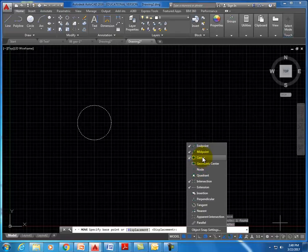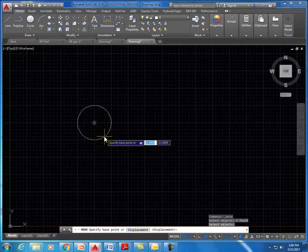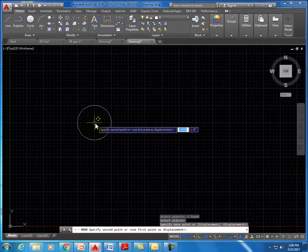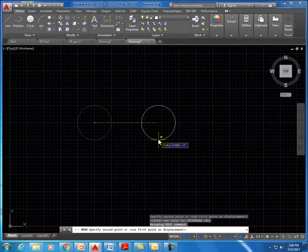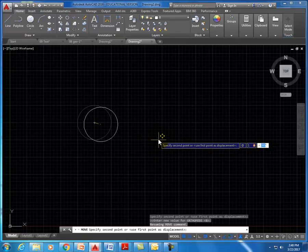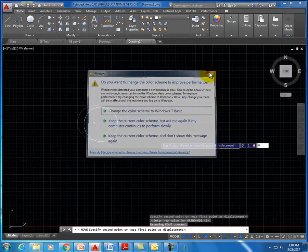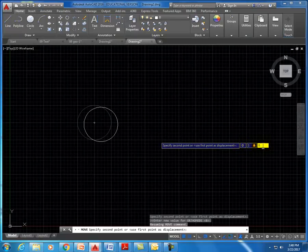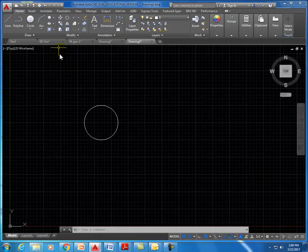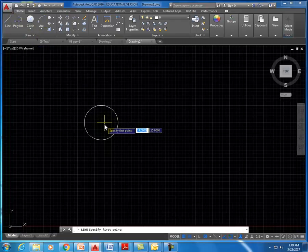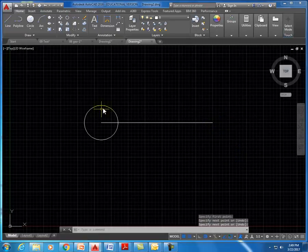When I hover over my circle, the snap shows up on the center and I can move it from that point. To move it specifically one inch to the right, I can type in @1<0, which moves one inch at an angle of zero degrees. You can see it moved over slightly. If we wanted to move this object to another point — say we have a line and want to move the circle from one endpoint to the other — we go to move, select the circle, hit spacebar, and specify the points.